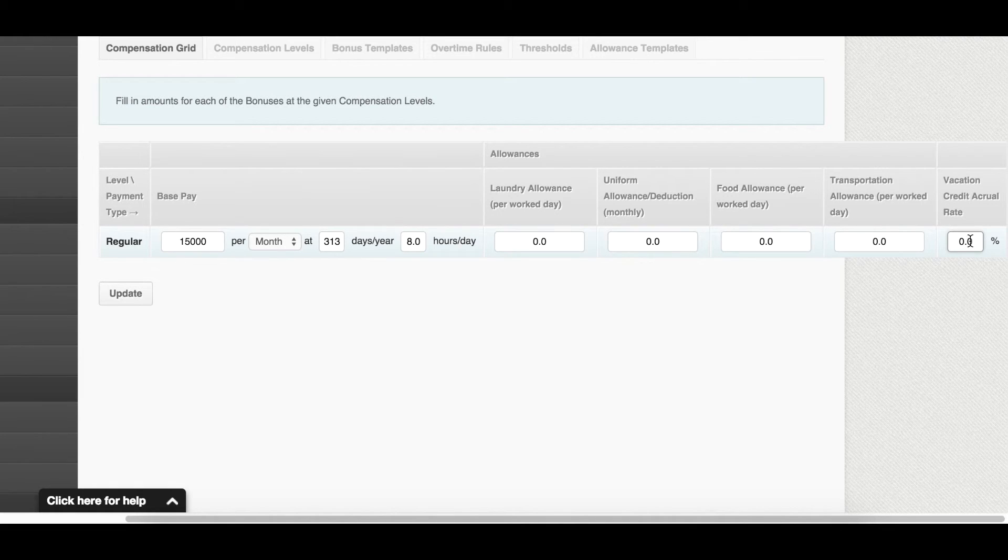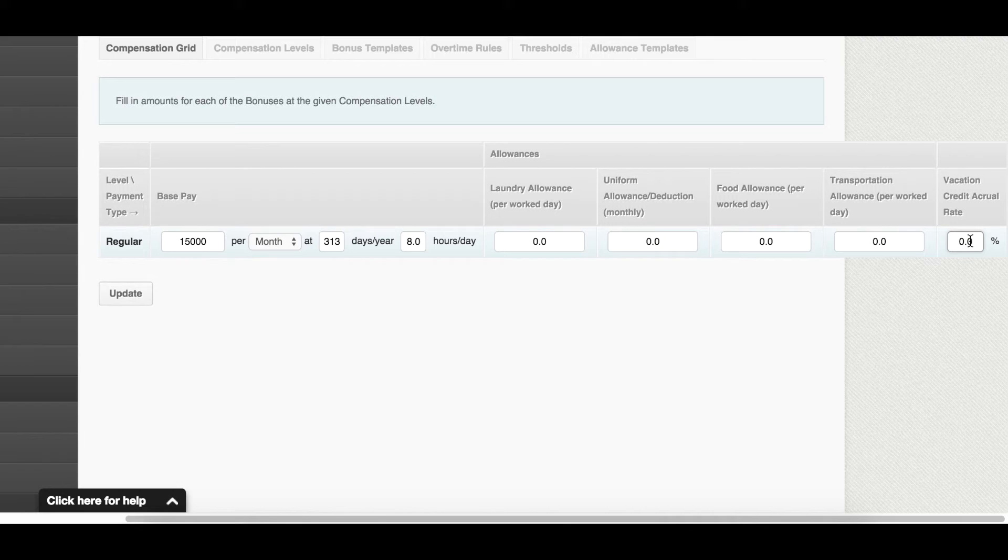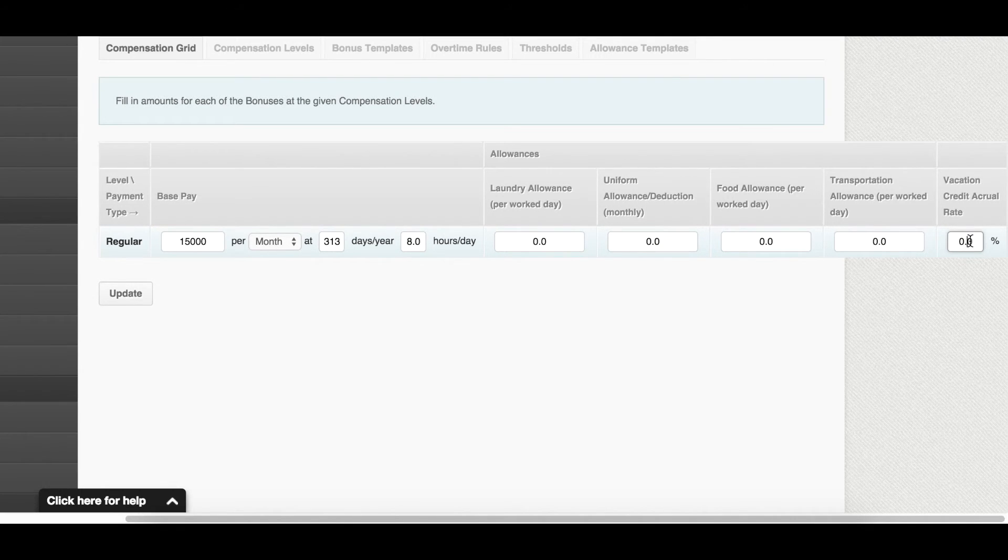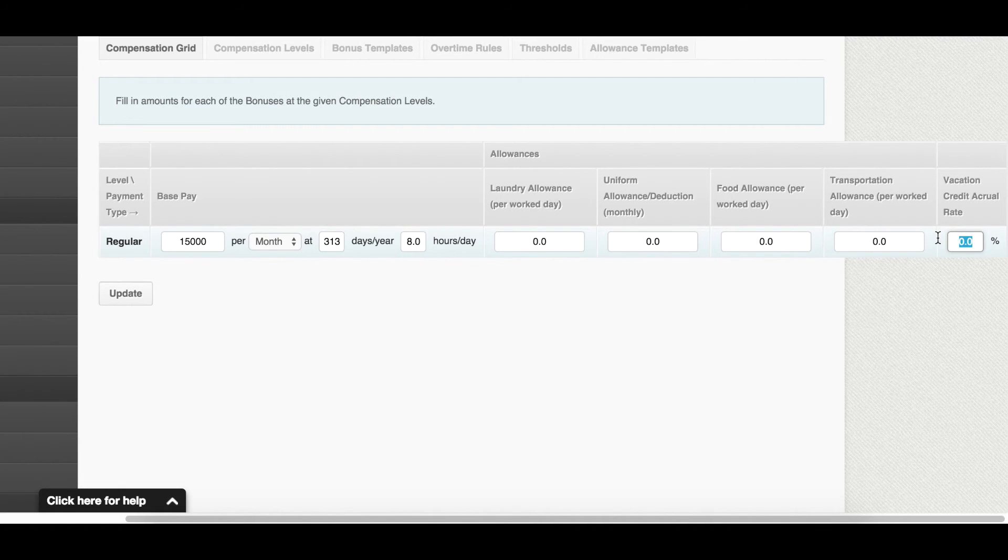This is expressed as a percentage. For example, if you have 5 days of vacation per year, that is equal to around a week of vacation pay. To get that, you divide 1 week over 52 weeks in a year times 100 and you get 2%.